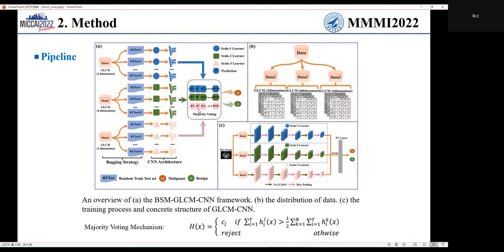Obviously, each learner generates a classification result, which is combined with majority voting to generate the final prediction of polyp. The structure of the base learner is shown in the figure. It contains three layers of convolution and max pooling, and fully connected layers are used to obtain the feature map and realize the classification.